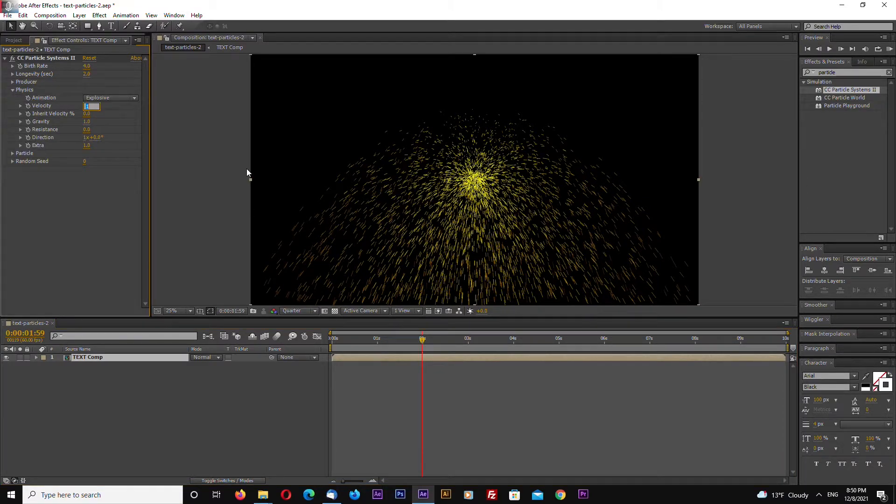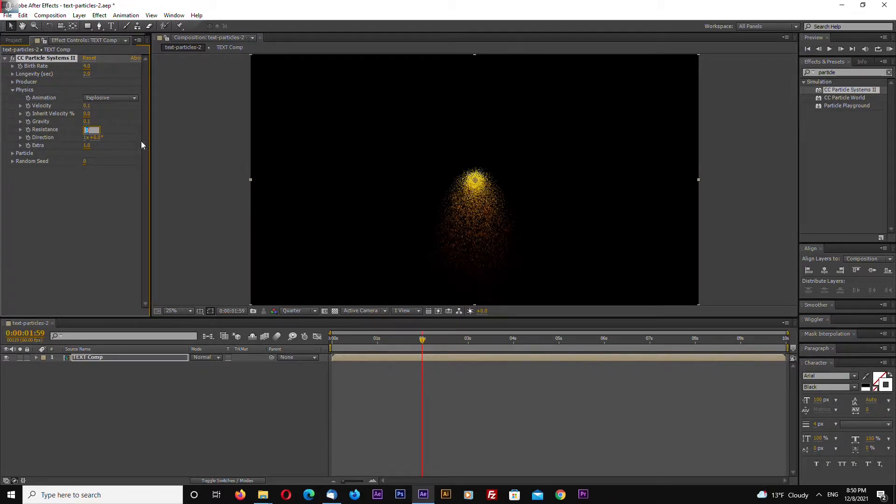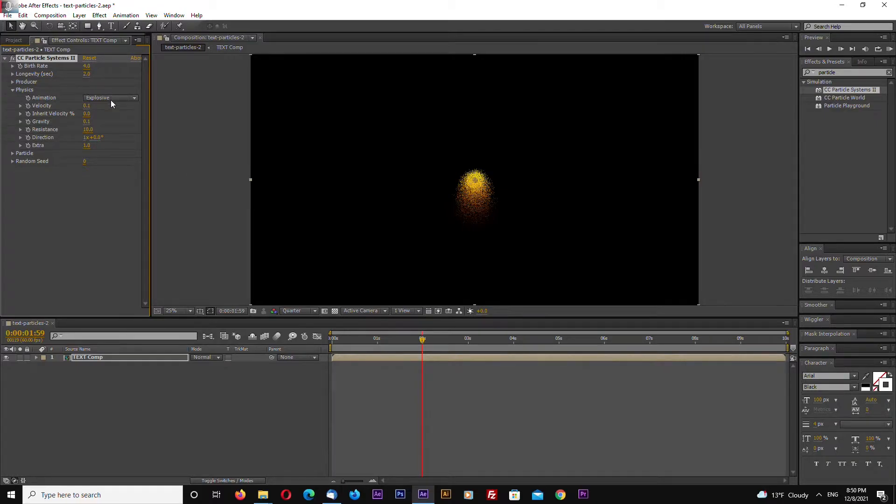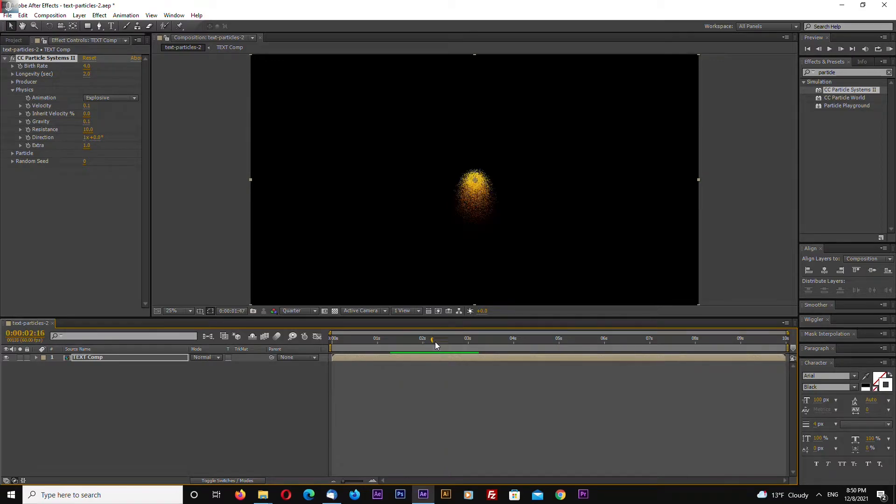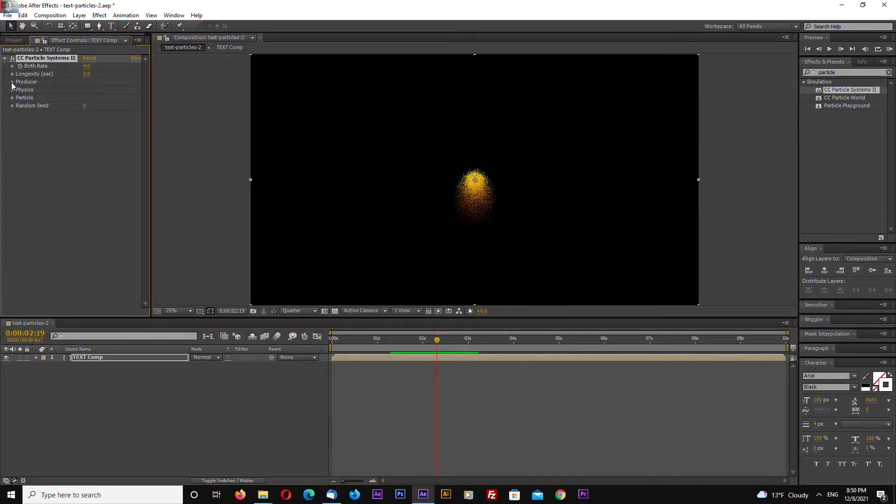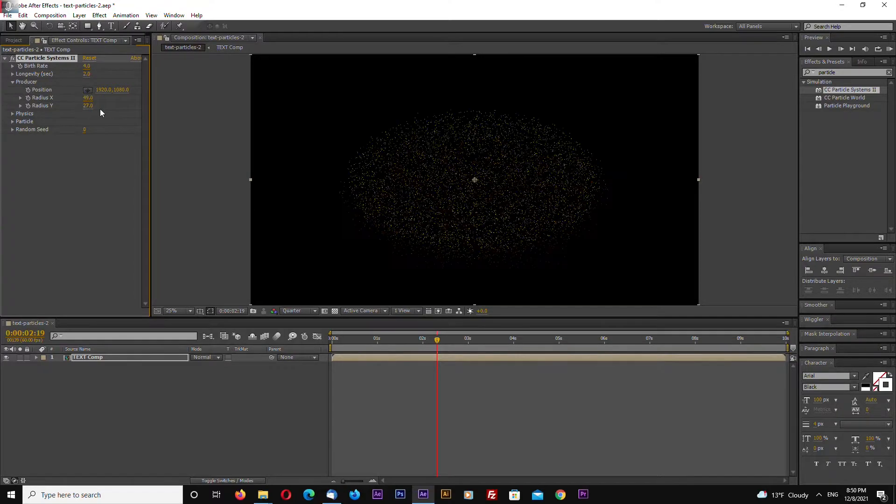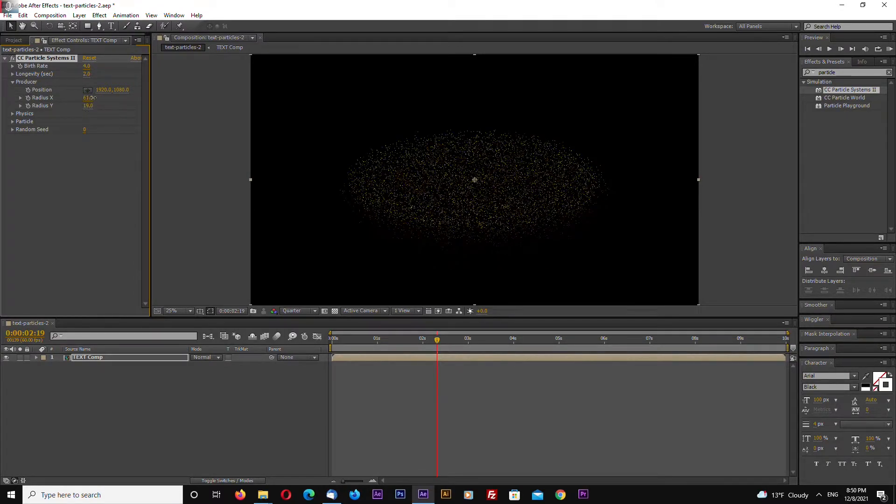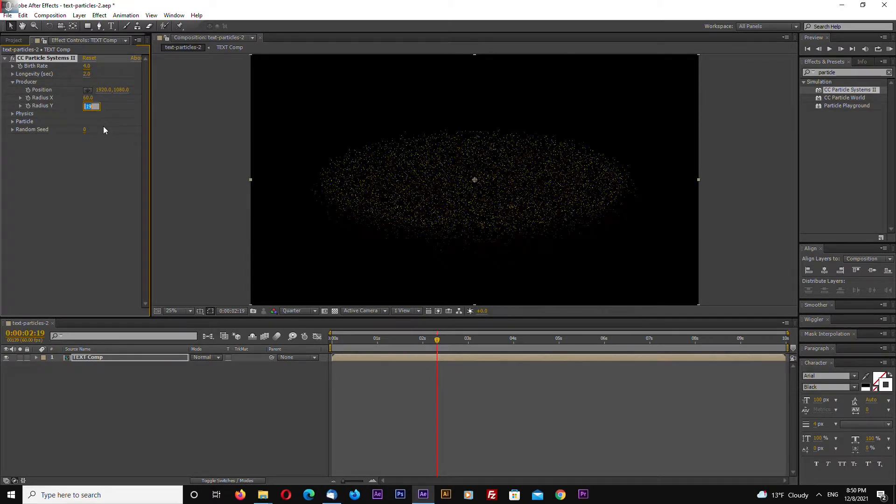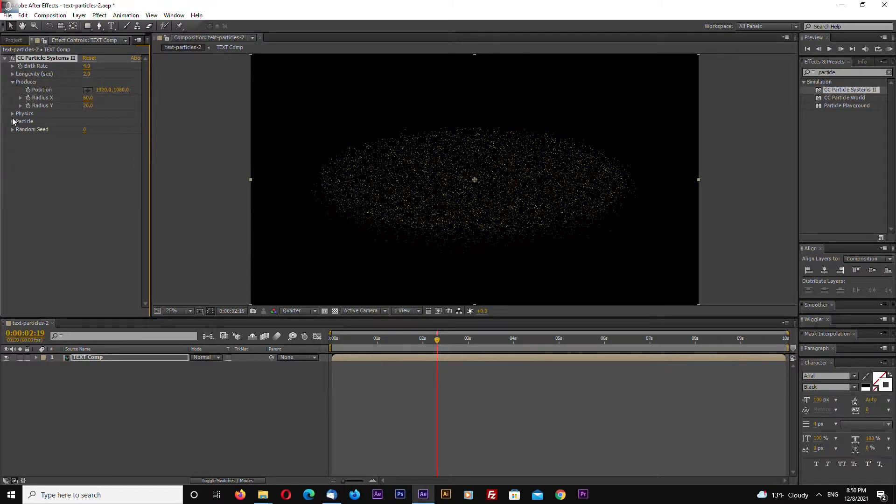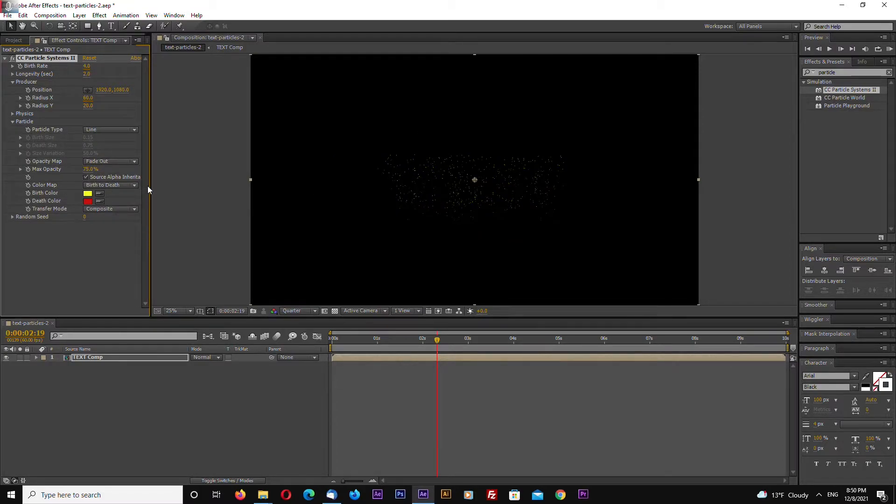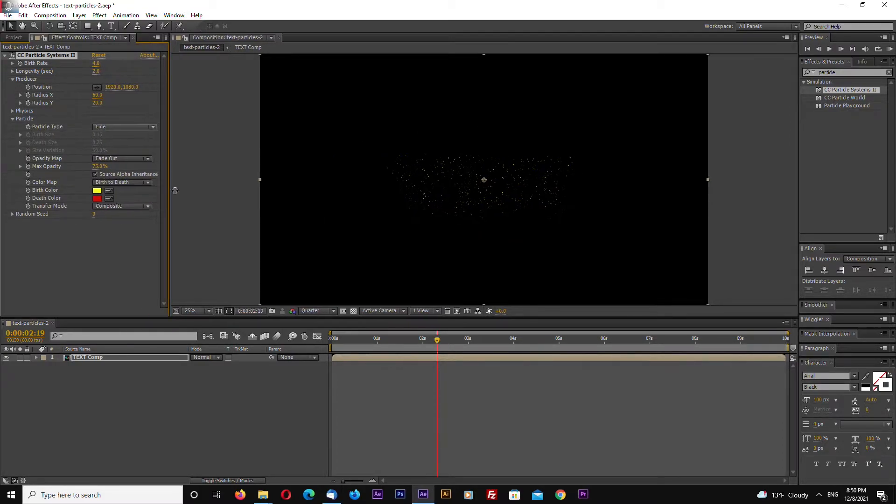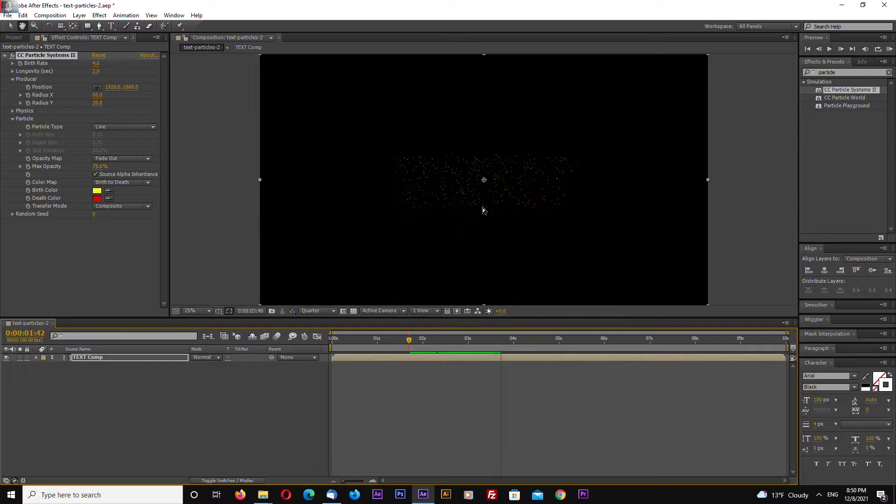Now go to physics and select velocity 0.1, gravity 0.1, resistance, for example let's check 10. Now go to producer and increase width so it covers all the text, something like this, about 60 and 20. Go inside particle and hit source alpha inheritance, and as you can see it already emits particles from our text layer.